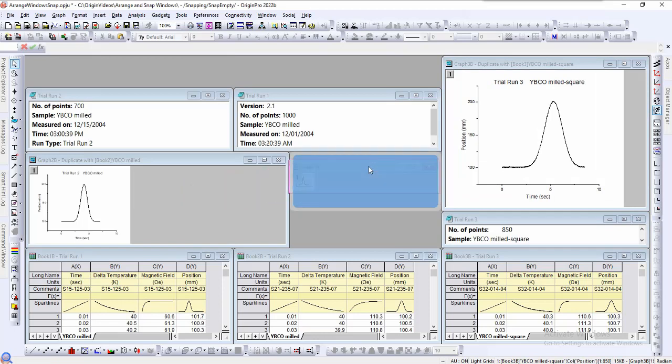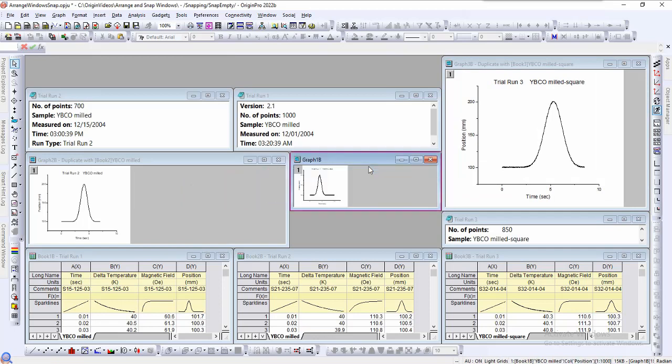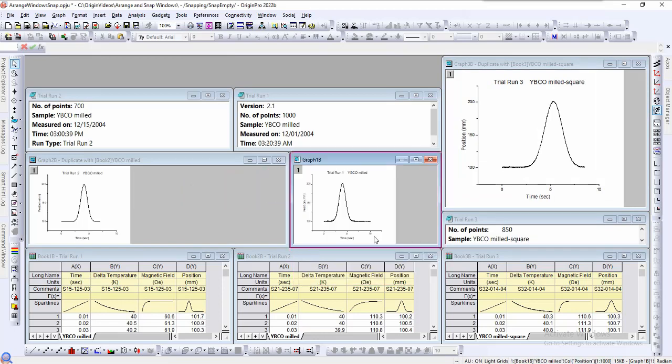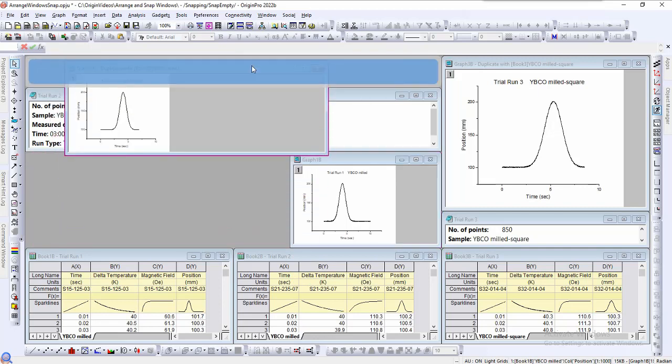Here is an example of the window snapping to the graph on the right. If you move the window down, it will snap based on the graph to the left. Here are a few more examples.